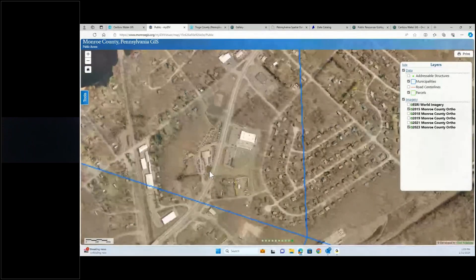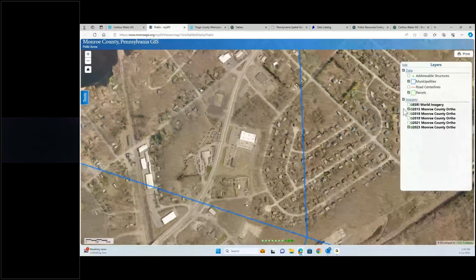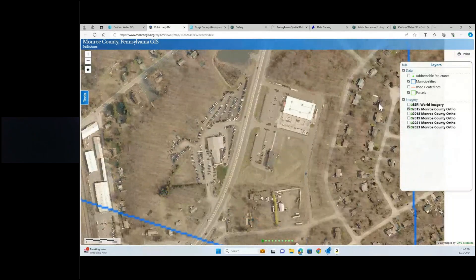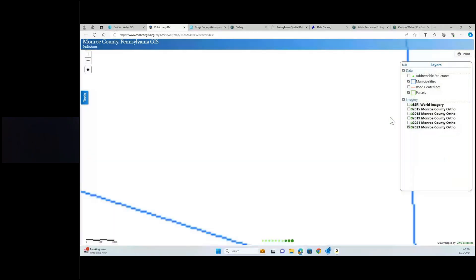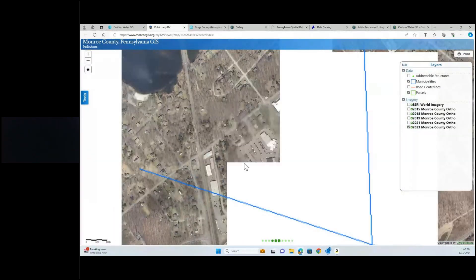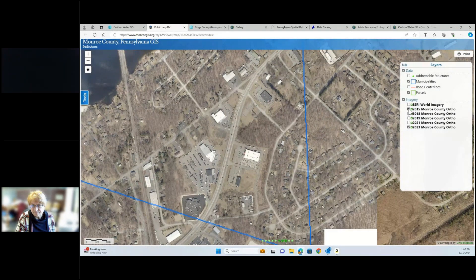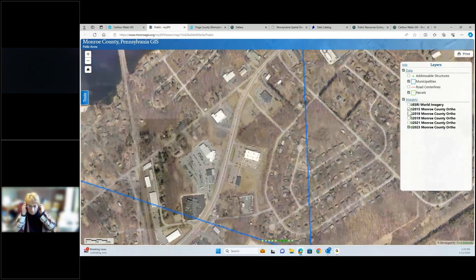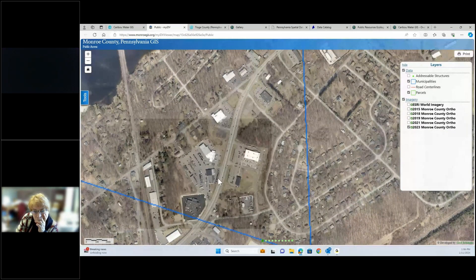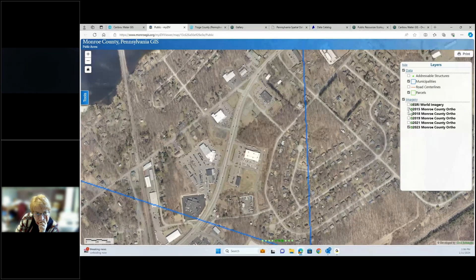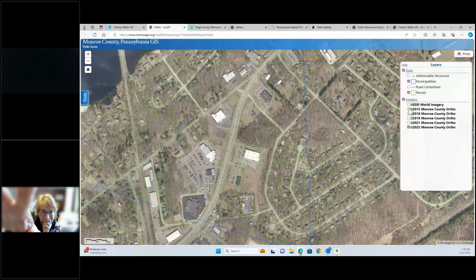Separately, if you want to maybe track changes with industrial buildings, or if there are reasons you'd want to search back and look at things — here's 2015 compared to 2023, and there's some new development. Generally we can find imagery from 1990, even older than that, if you'd want to see changes over time.